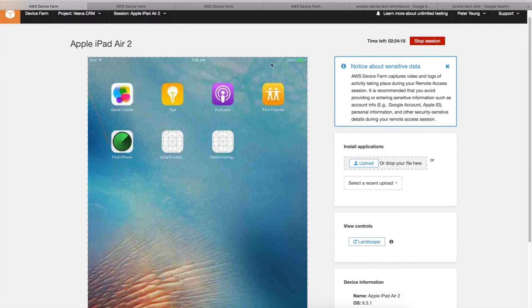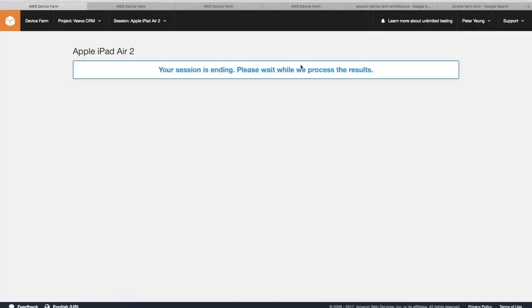And there are some caveats as well, such as for your session. There's a time limit. So let's stop the session because I'm not using it anymore.